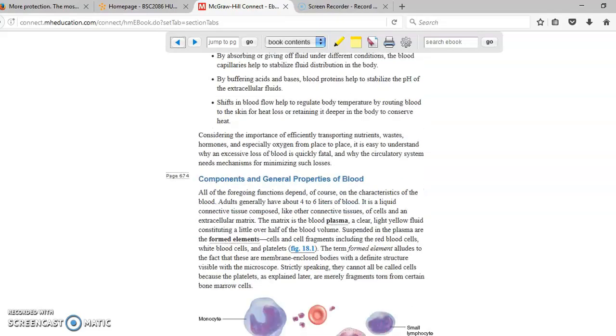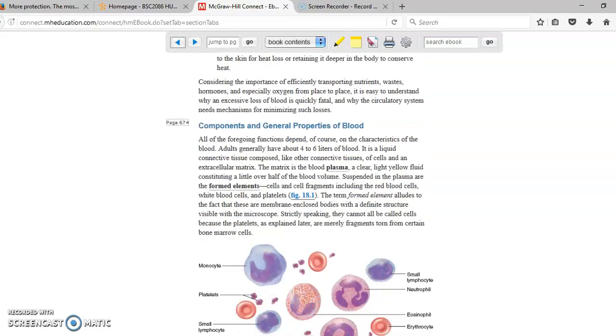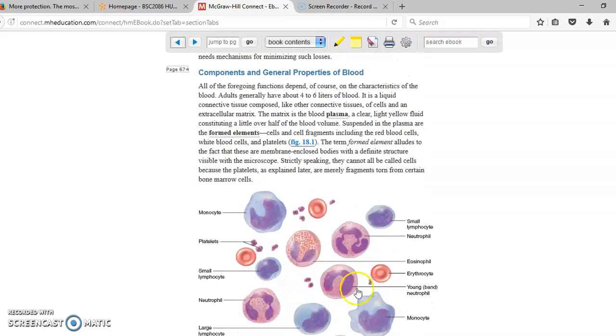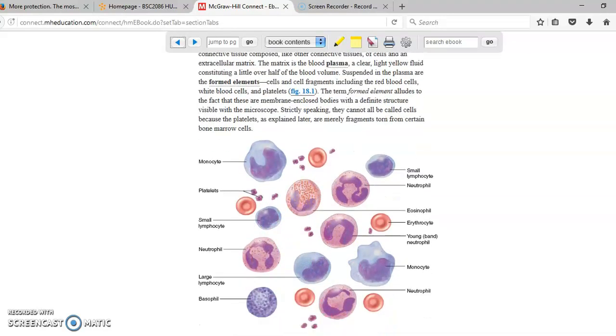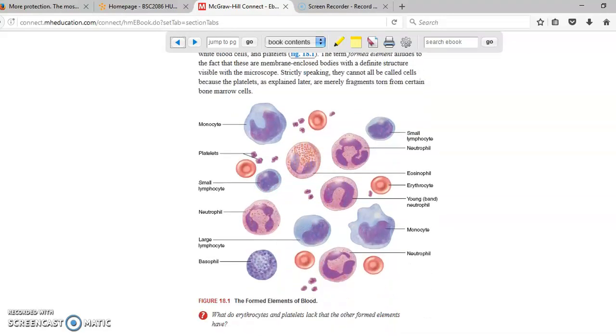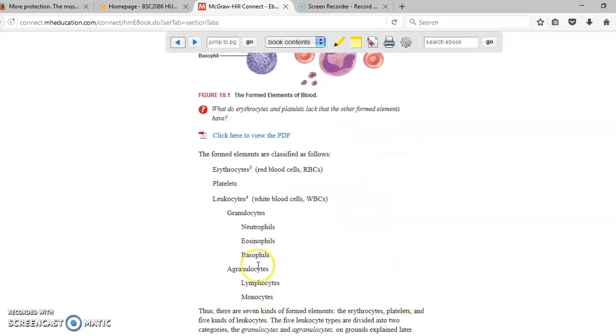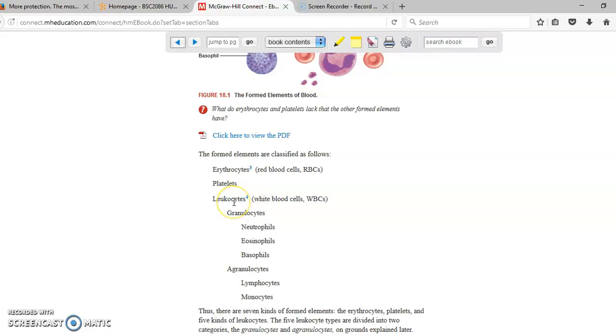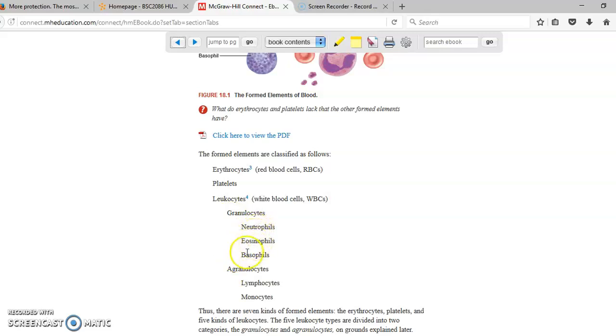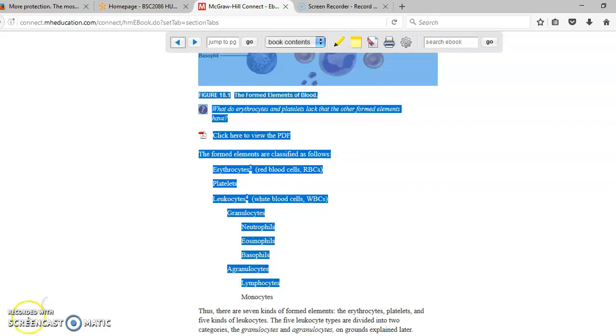If we scroll down, we can see here that the blood is made of multiple different cells. The cells in the blood are the formed elements. The first type of cells are the red blood cells, called erythrocytes, platelets, and white blood cells, also called leukocytes. Within the white blood cells, we have granulocytes, because they contain granules, and agranulocytes, because they don't have granules. The granulocytes are neutrophils, eosinophils, and basophils. The agranulocytes are lymphocytes and monocytes.